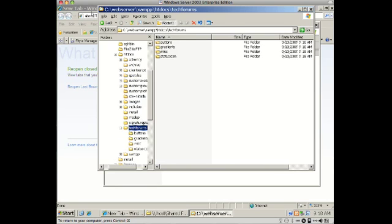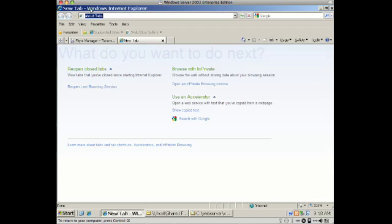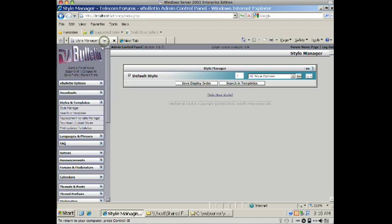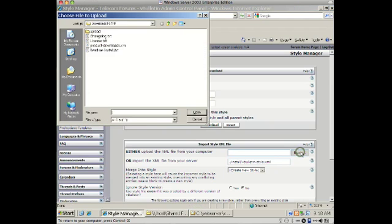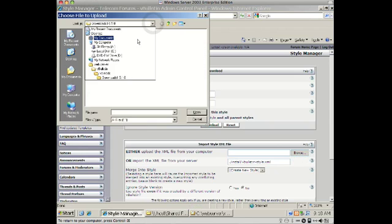So the next thing to do is go back to your vBulletin admin, go to Style Managers, and say download/upload style. I'm going to browse to the XML file we saw.